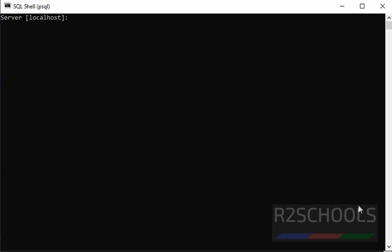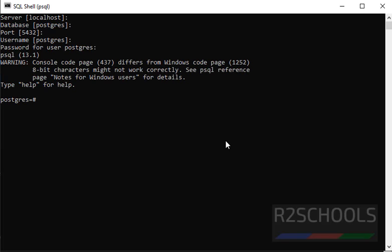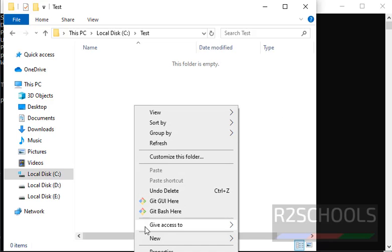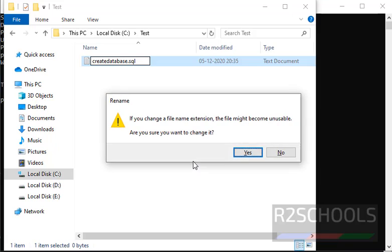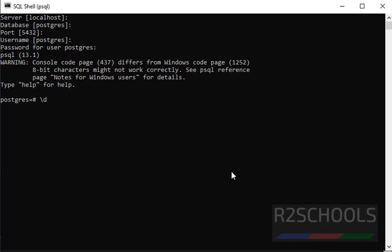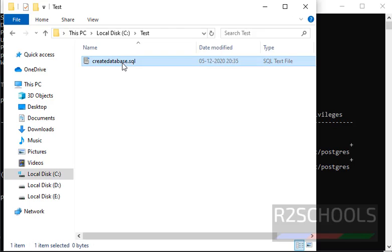Let's open psql shell. Provide the host name, database name, username, port number, and password. I have successfully connected to the psql shell in my Windows environment. Let's create a script file. Now let's verify the list of databases in my Windows environment — I have a total of four databases.